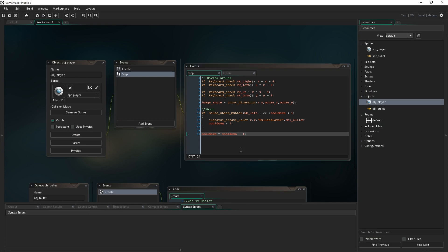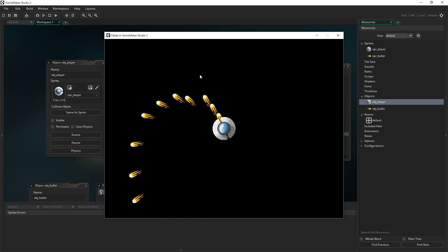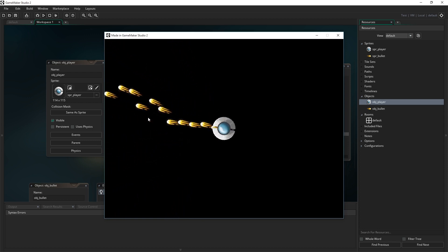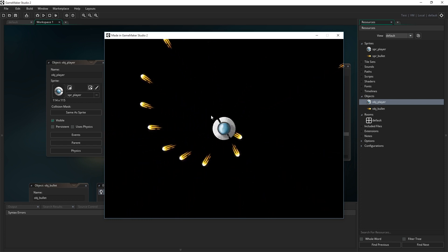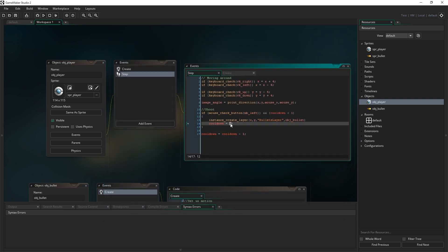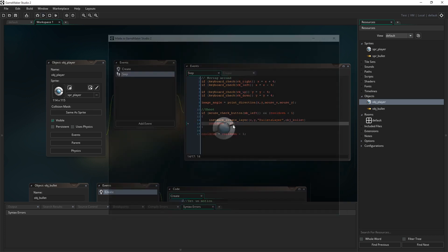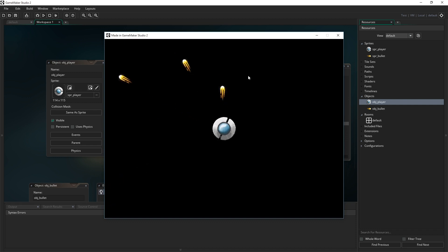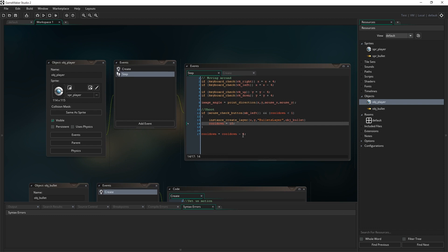So that's how you create simple projectiles. Now that we have a game where we have a player object that can shoot some bullets, the next part in the series is going to look at creating enemies for us to actually shoot at. I hope you've been enjoying the series so far, and I'll catch you guys next time.